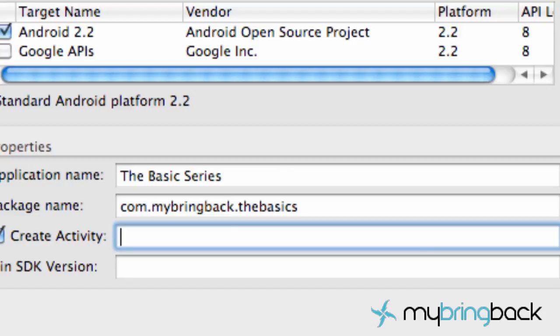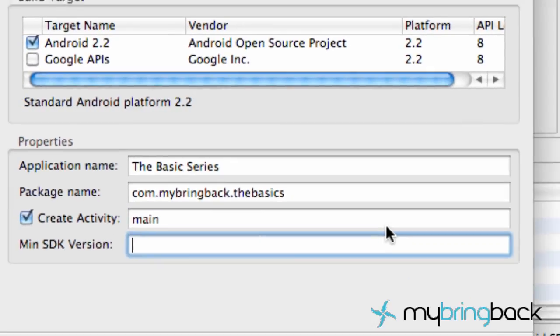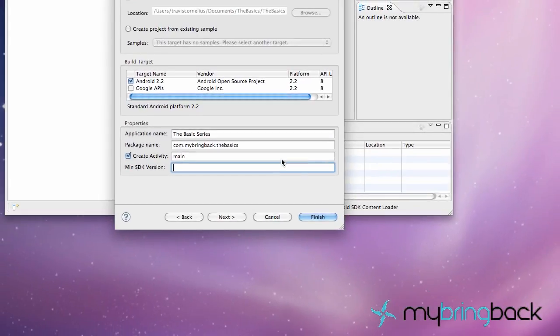And then when you create the activity, this is going to be what your main activity is for Java. This is what it's going to set up to open this activity first. And that might be a little bit confusing but we're just going to call it main for right now. And you'll see why in a little bit.